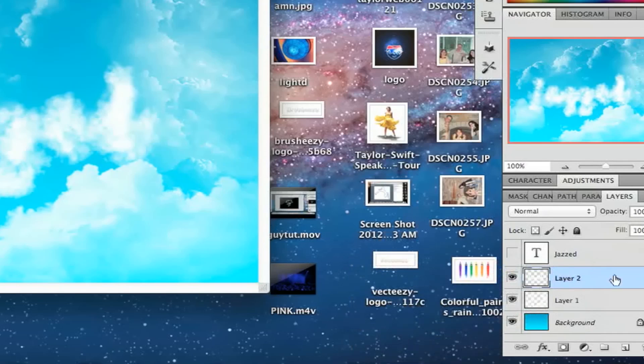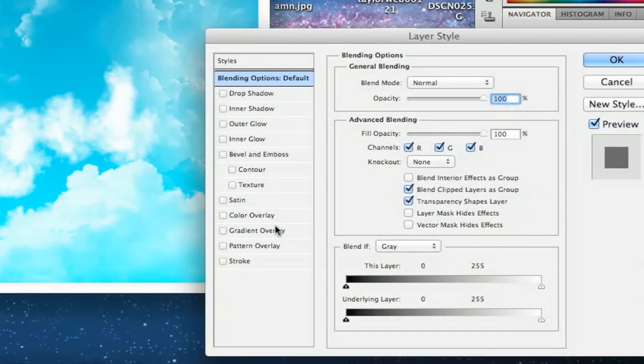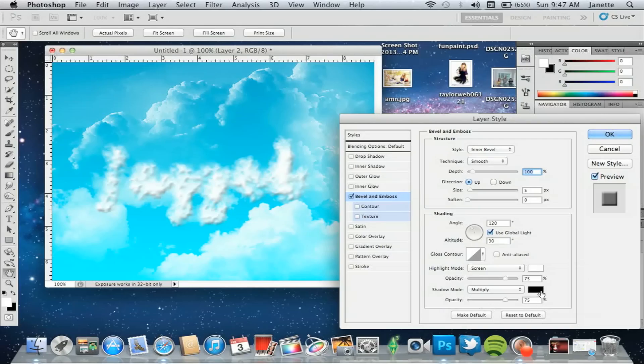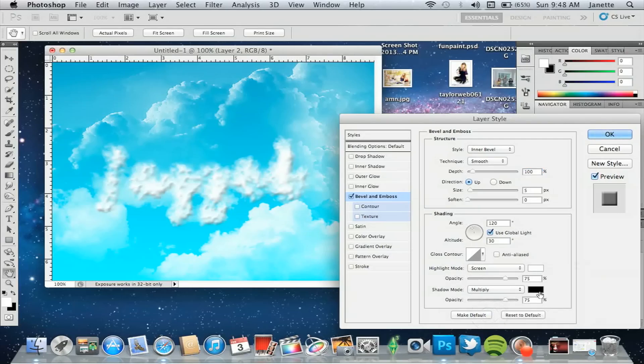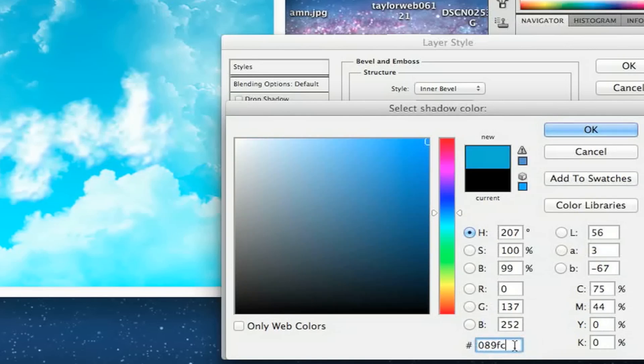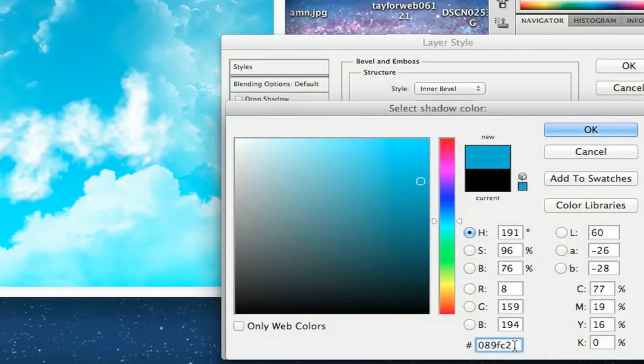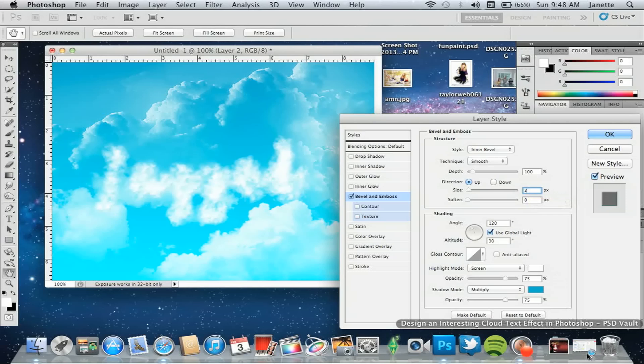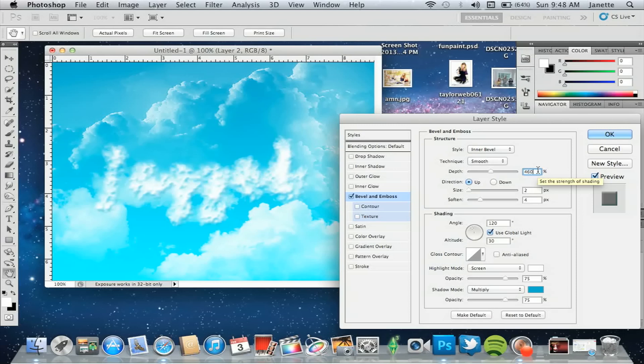You're going to go to bevel and emboss. On the shadow mode, you're going to change that. The brush can stay. You can change to 2. And this is going to be 460. And there you go. Click OK, and you have that.